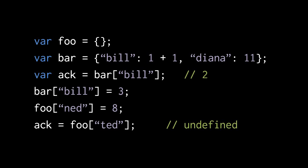In the next line, we're assigning the value 8 to the property ned of the object foo. Note, though, that foo until this point doesn't have any properties, so what we're actually doing here is creating a property in that object. Finally, in the last line, we're assigning ack the value of the property ted of the object foo, but the object doesn't have any property of that name, so this operation returns the value undefined.